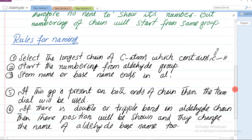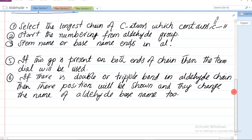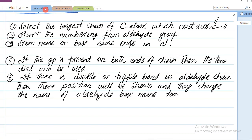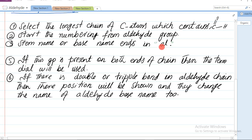But numbering of chain will start from same group - lekin numbering jo chain ka hai woh aldehyde group se hi start karenge. Rules ki taraf chaliye: Rule 1 - select the longest chain of carbon atoms which contain aldehyde. Phir start the numbering from aldehyde group. Aur numbering aldehyde se start karenge. Number 3: stem name aur base name ke aakhir mein 'al' aayega.